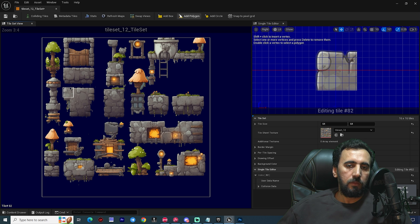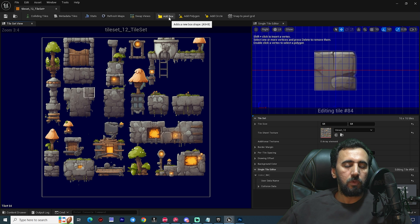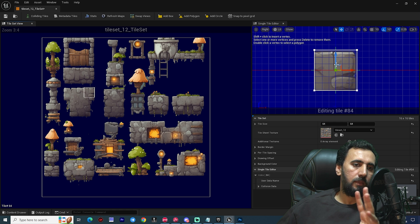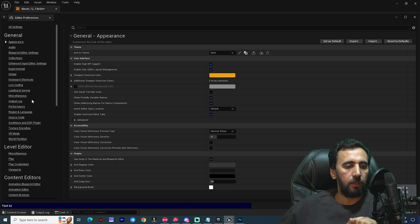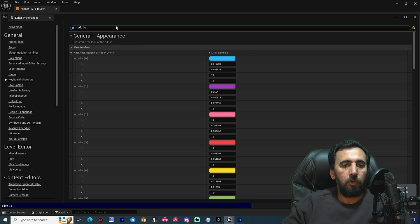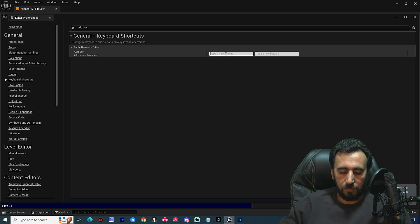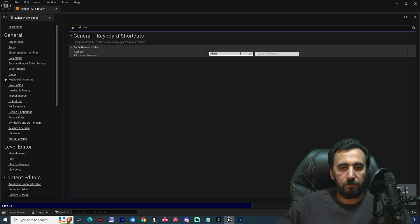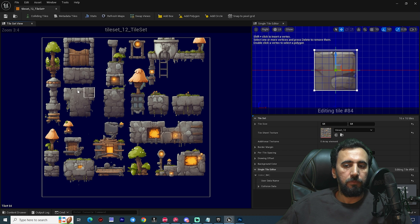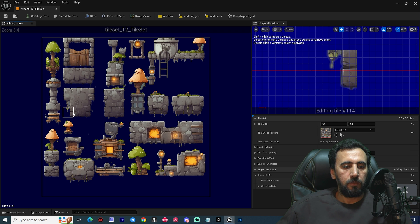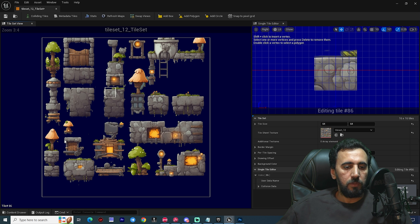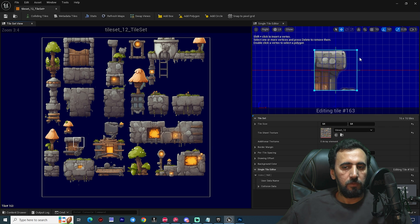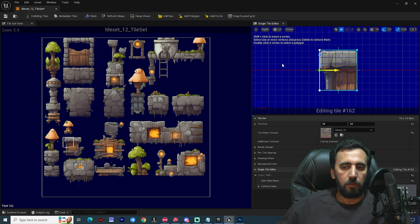We can also draw a custom polygon collision for a tile. To speed things up, you can add a keyboard shortcut for Add Box Collision. Go to Edit > Editor Preferences > Keyboard Shortcuts, search for Add Box, and assign a shortcut — for example, Alt+P. Now you can use Alt+P to quickly add box collision to each tile.